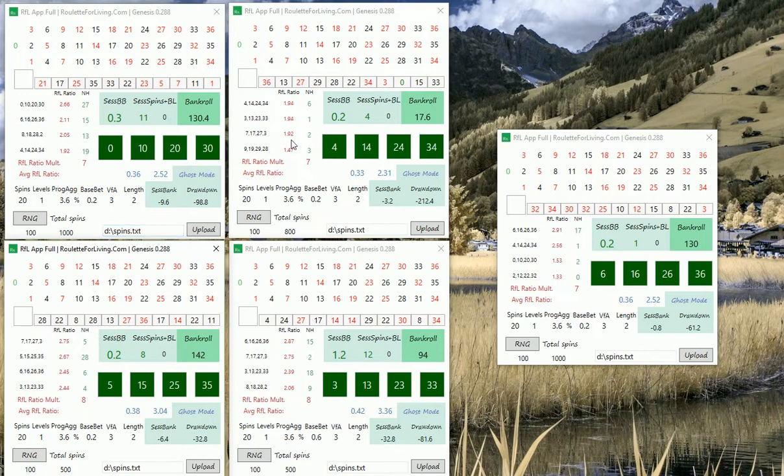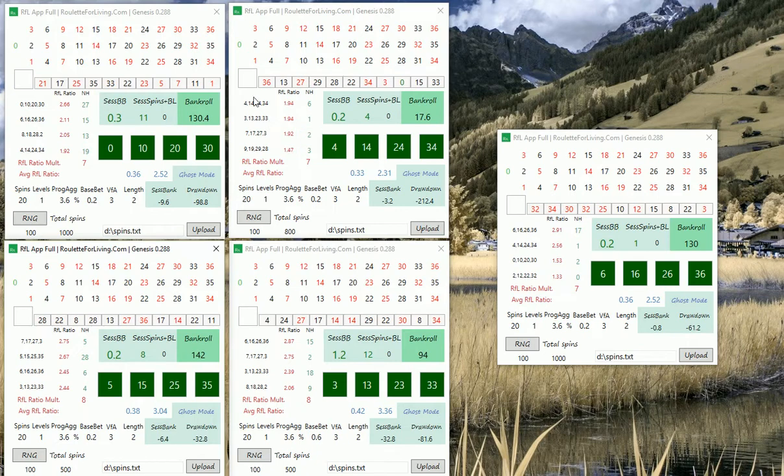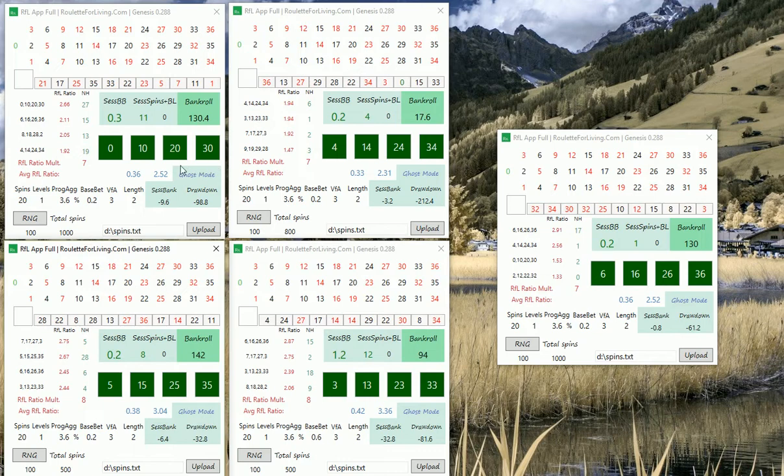Today I'm going to introduce you to something new that will be part of the full version of RFL app. What you currently see is that I opened five instances of RFL app full version, and what is really new is this part called host mode.